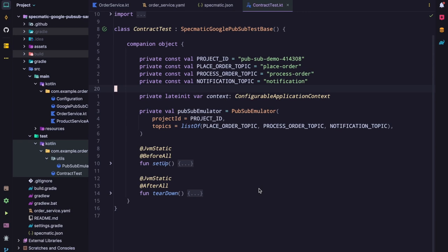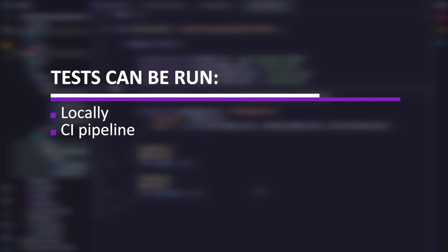This was a quick overview of how to run contract tests against a service which talks to a Google Pub/Sub instance using Specmatic. These tests can be run locally as well as part of your CI pipeline to provide quick feedback early in the cycle.